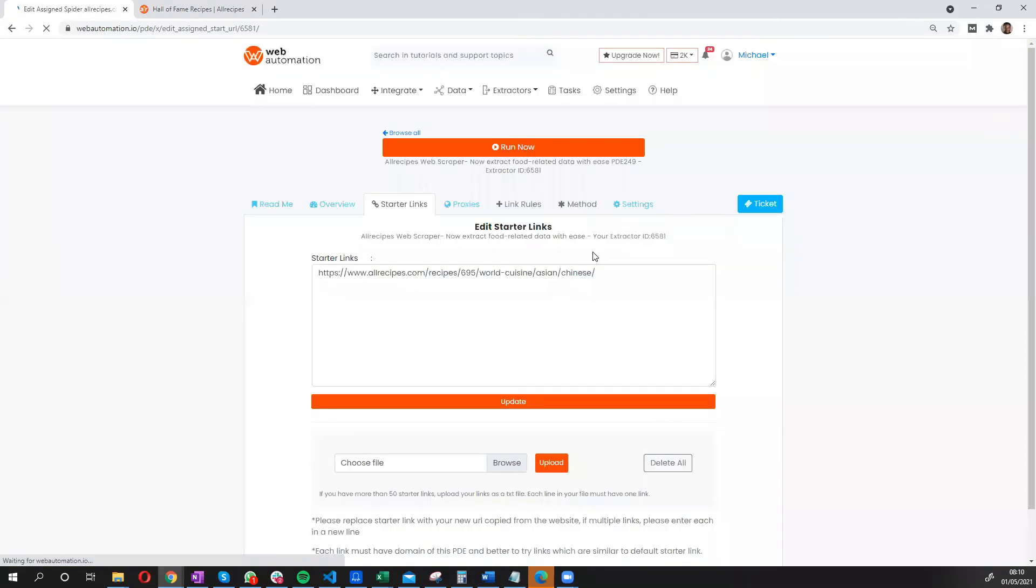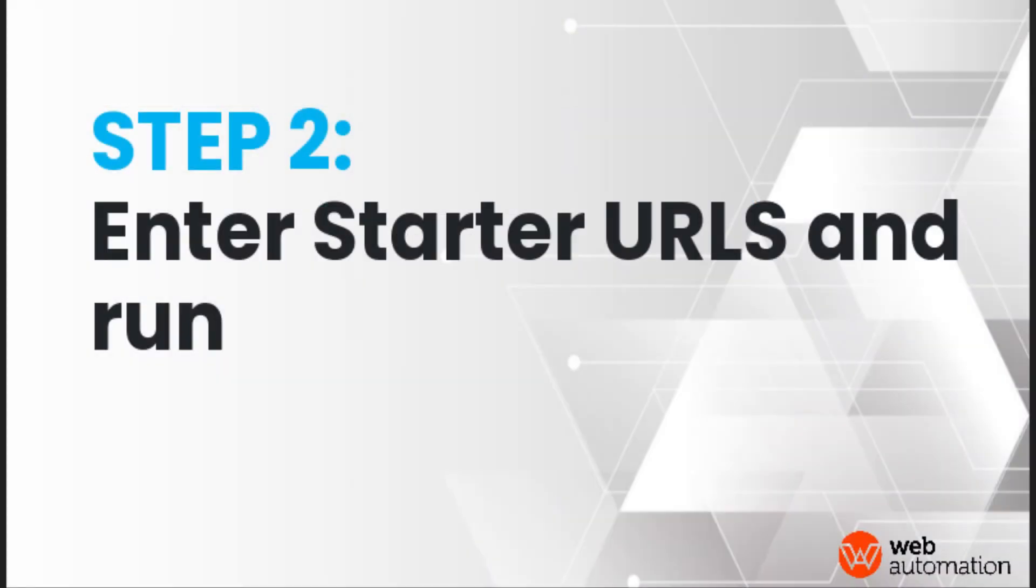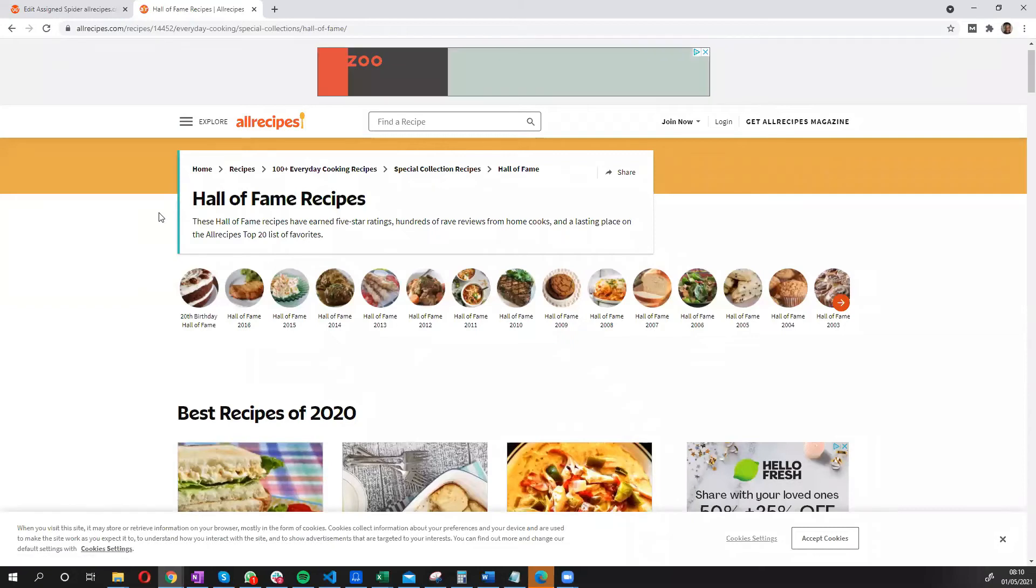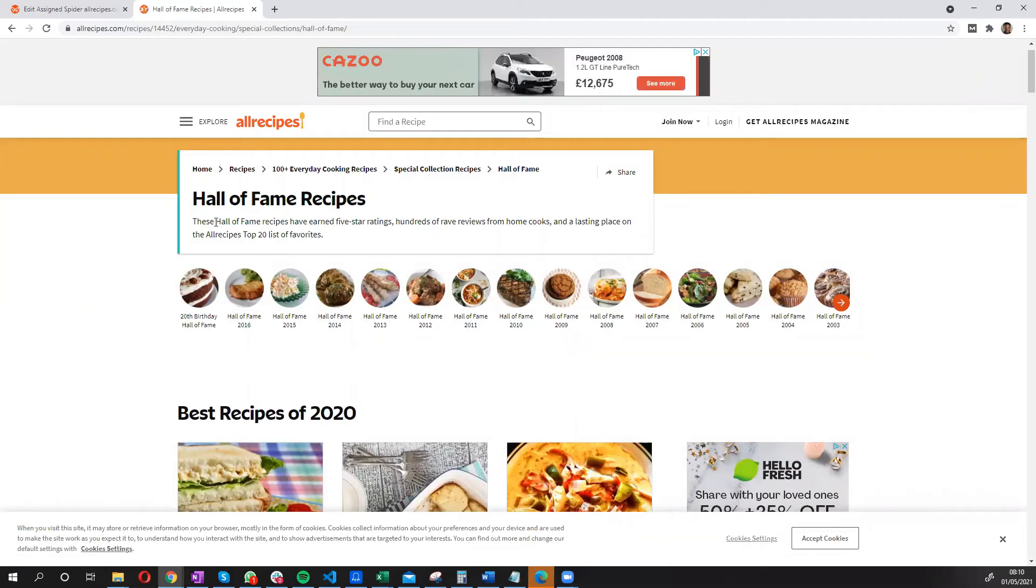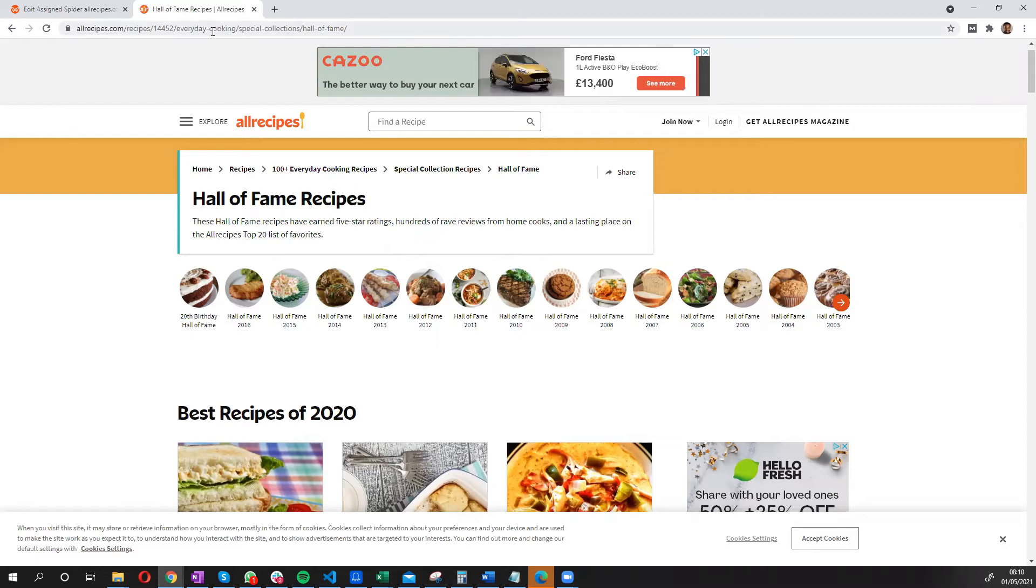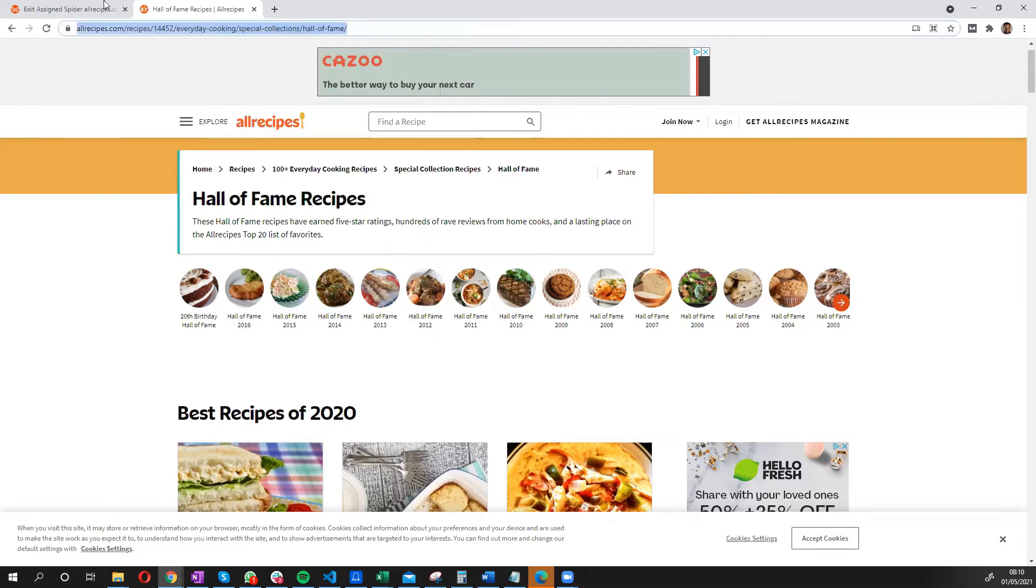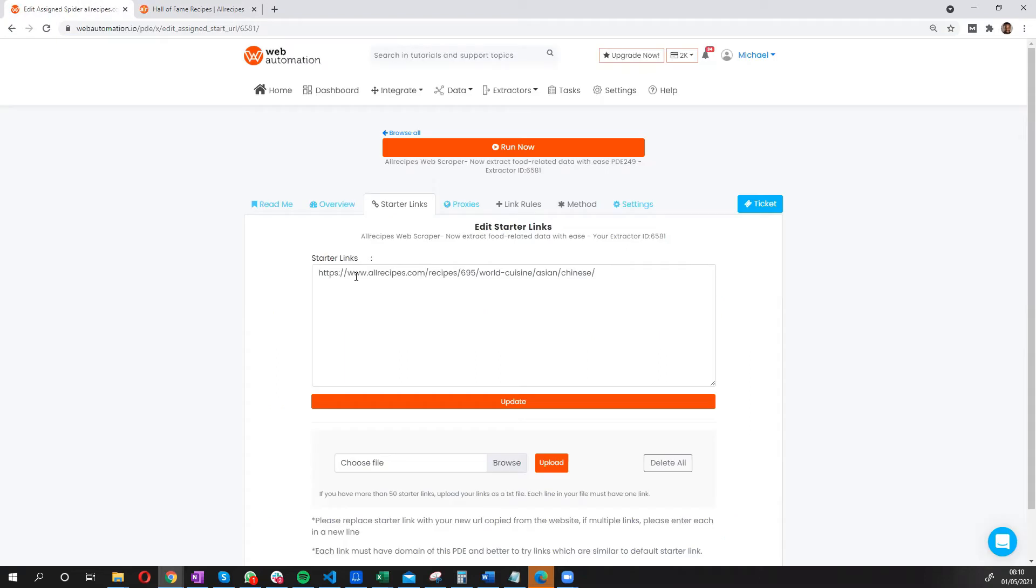Brilliant. Now all you need to do is put in the link for the search URL you want to scrape. So I've got already this filtered of the Hall of Fame recipes. All I need to do is copy this URL, go back into my tool, and paste, and then update.